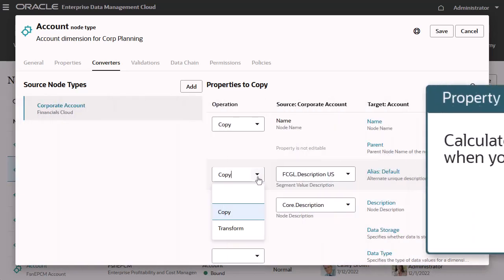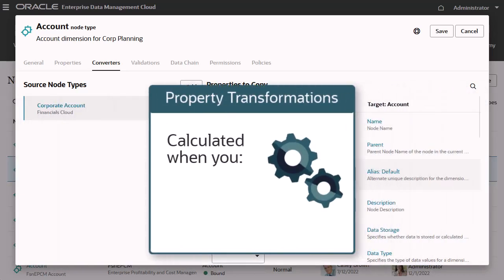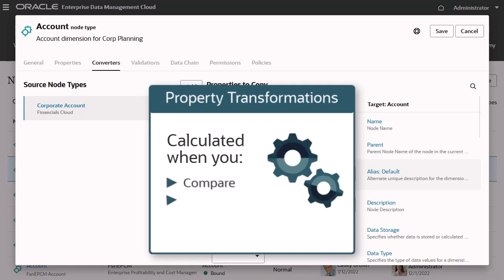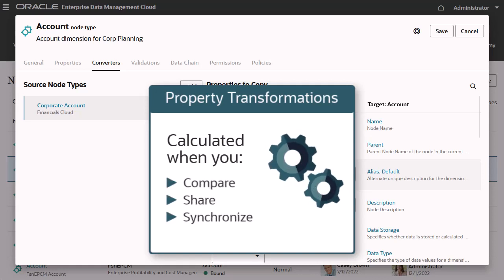Property transformations in node type converters calculate the value for a target property when comparing, sharing, or synchronizing data across application contexts.